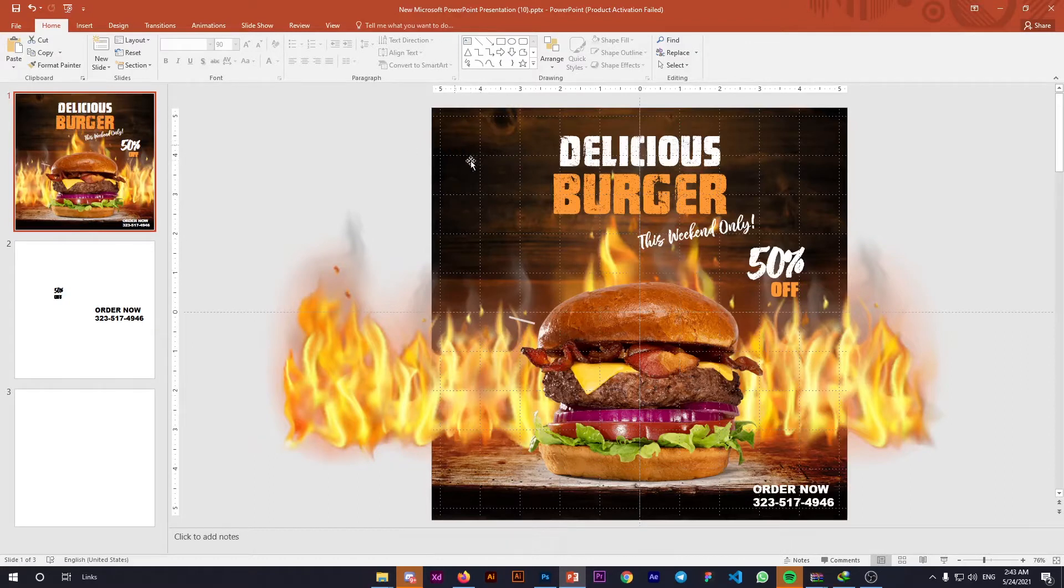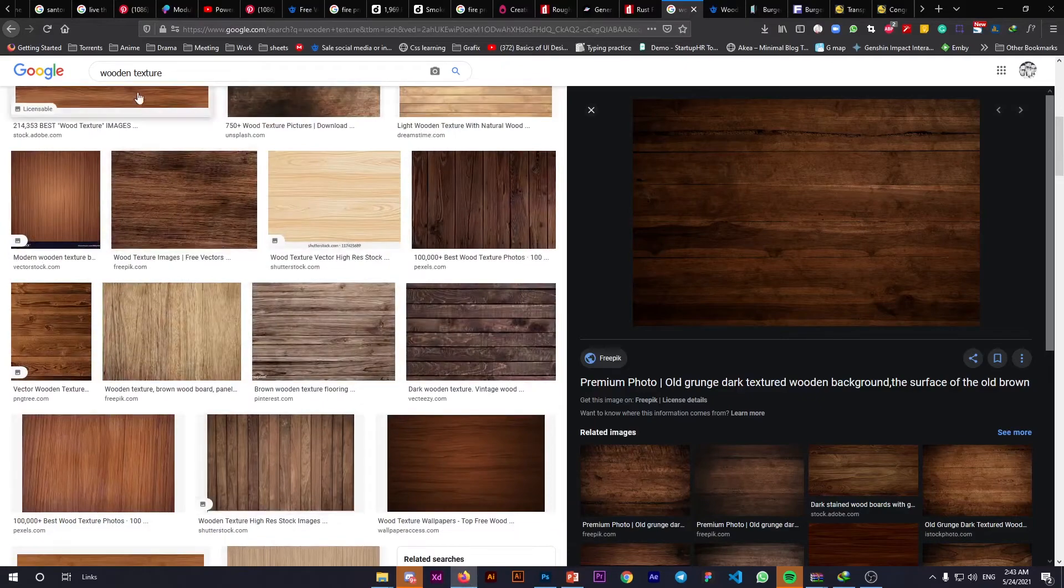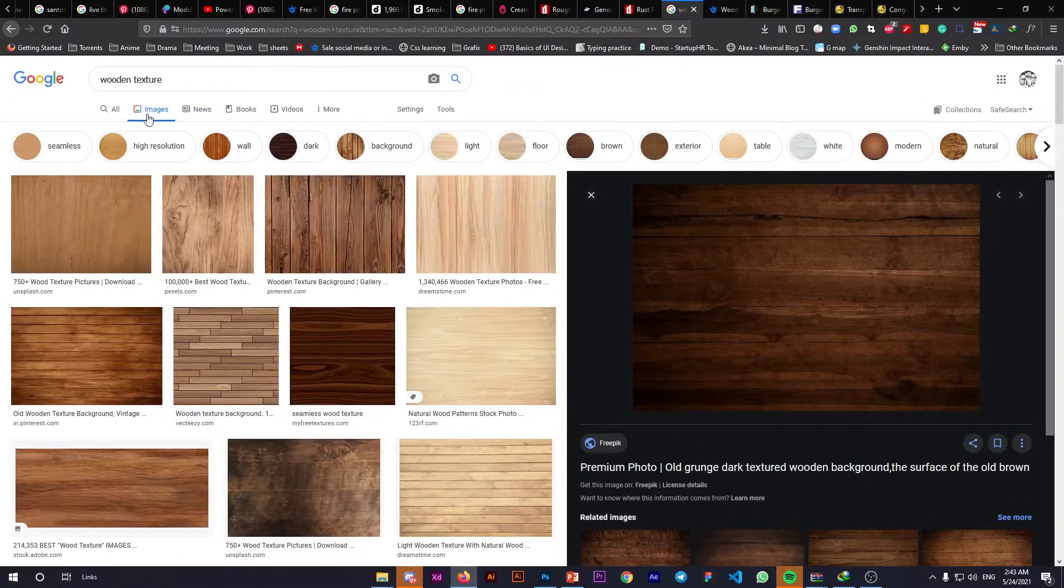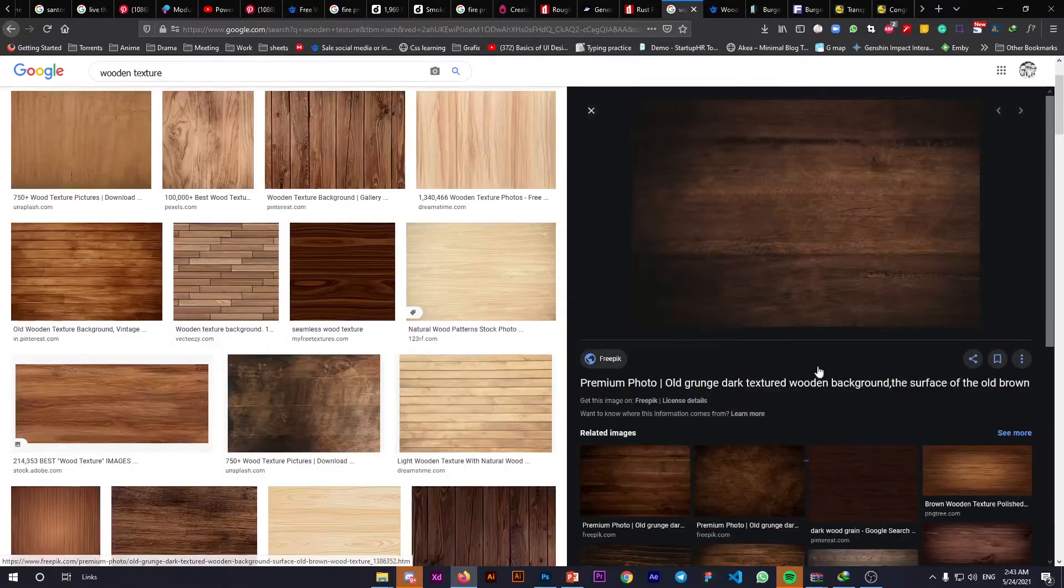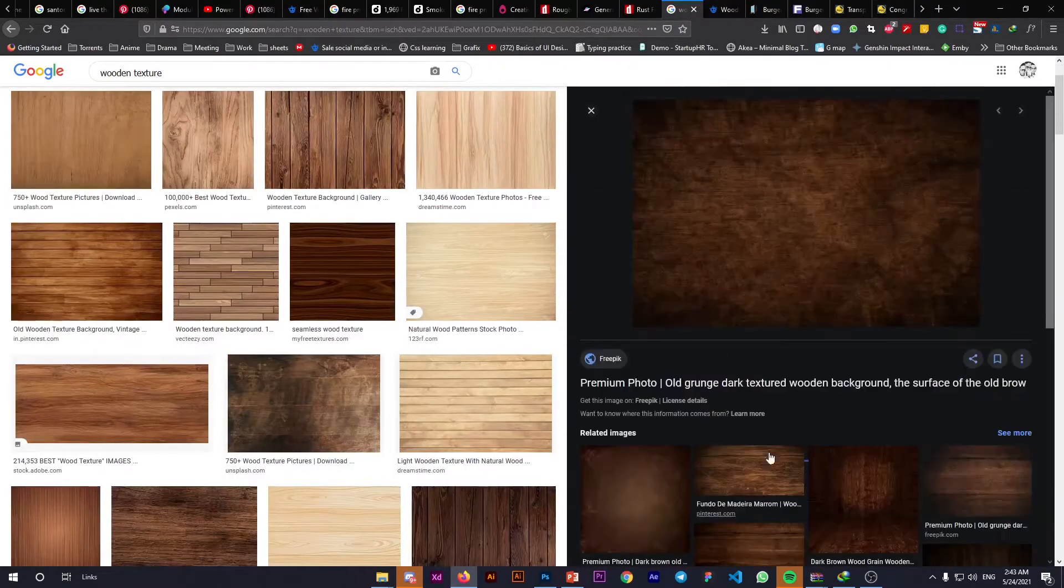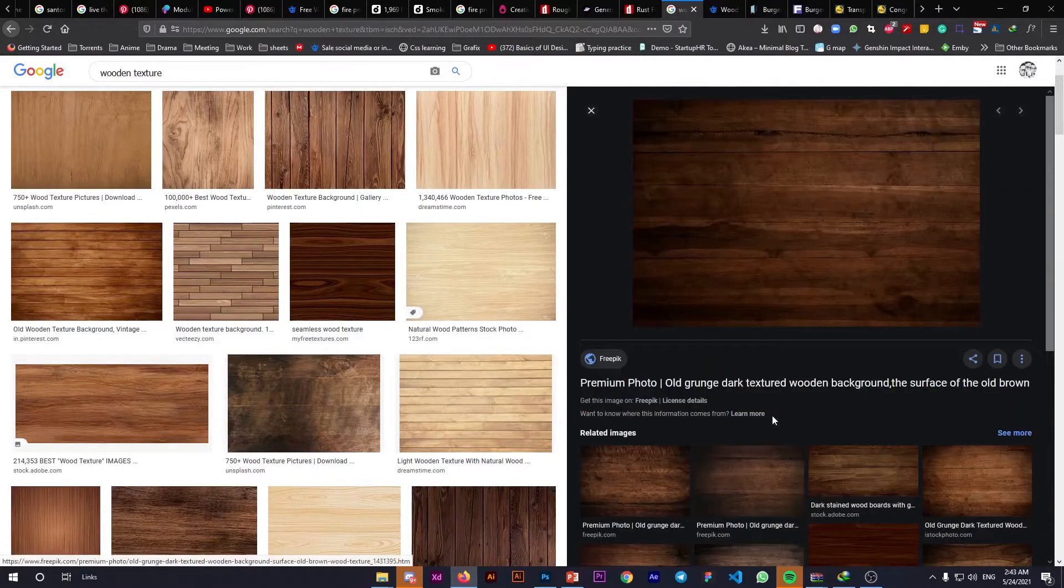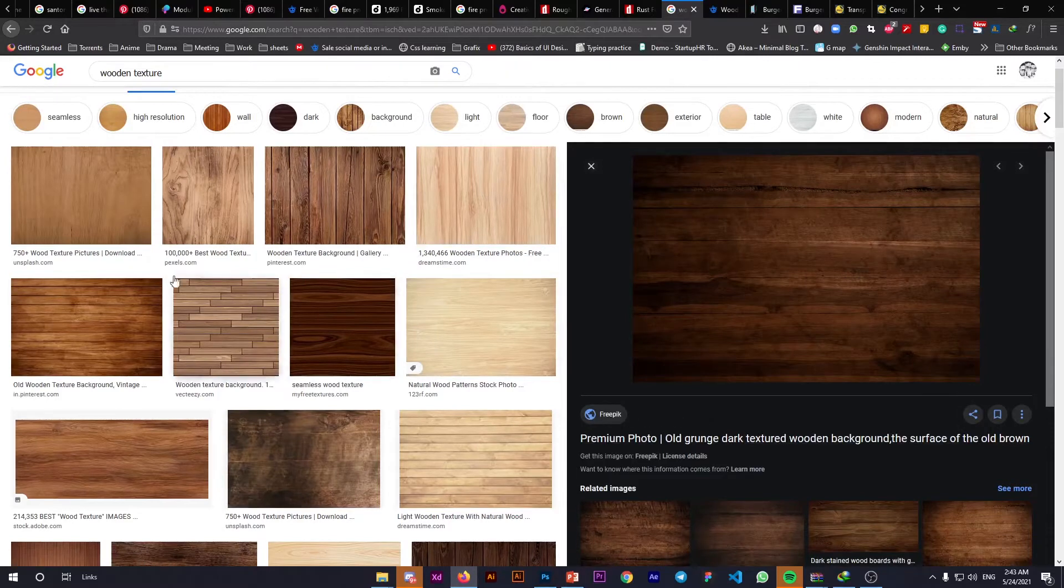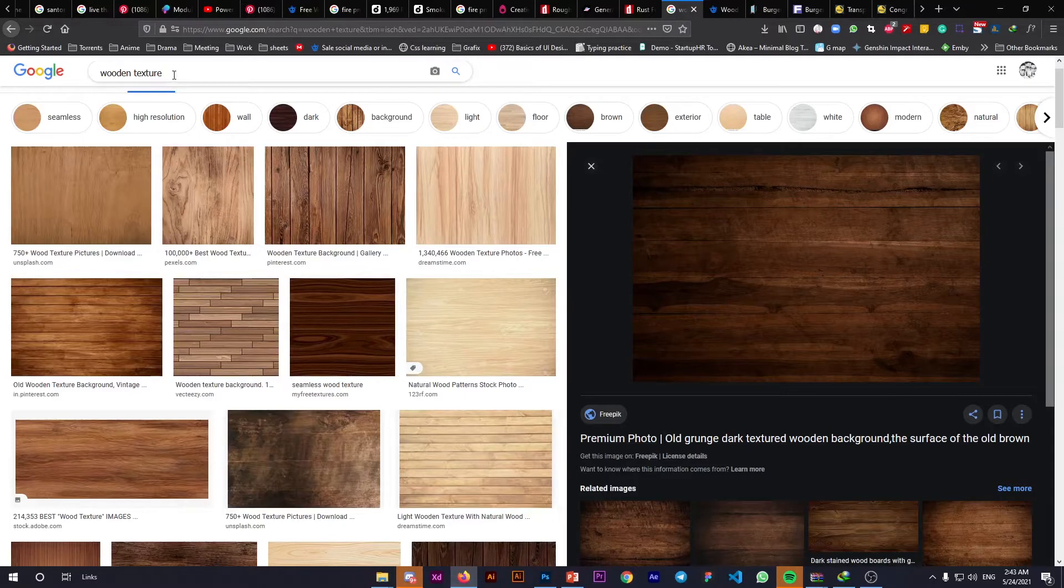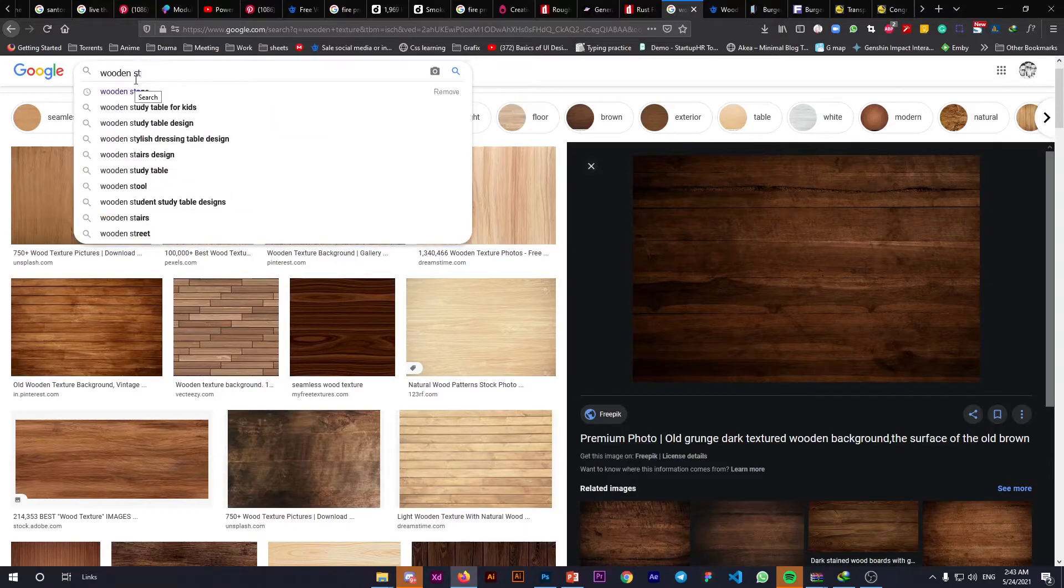First, let's find the background. When you Google 'wooden texture' and use the image filter, you'll see many wooden textures you can use for this project. They all look very cool. Next comes the wooden stand.